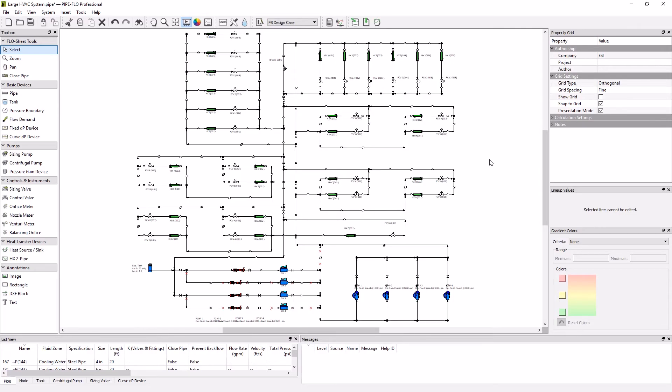In this mini pipe flow training video, we're going to talk about how you can protect files from being edited. Once you have your file all set the way you want it with isometric view and presentation mode, we could come up here and protect our file.